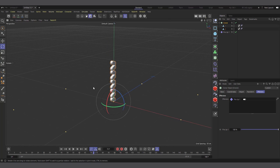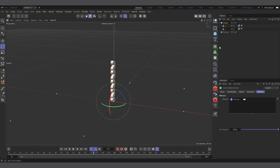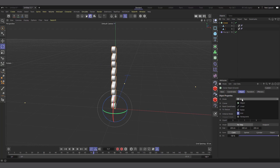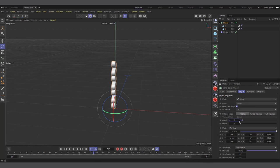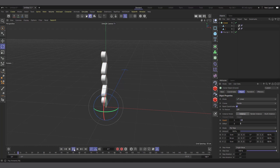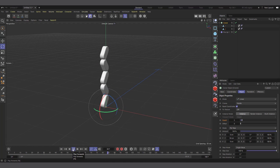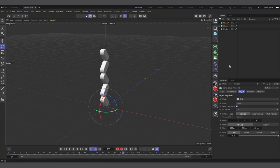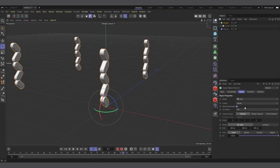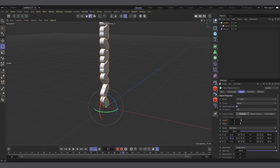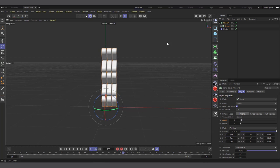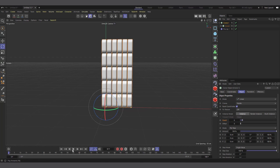Now let's create the rows and columns. I'll select the Cloner, go to Object, and change the mode from Grid to Linear so I can control the count precisely. I'll set it to 5 clones going up. Then I'll create another Cloner and make the first one a child of it. I'll set the outer Cloner to Linear as well, set the Y position to zero, and increase X spacing to about 8. I'll set the count to 6.